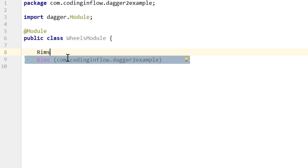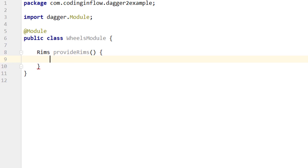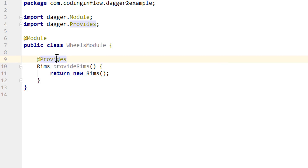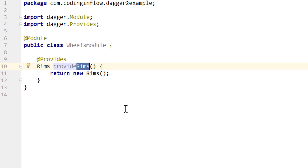Let's start with rims. Rims become the return type of this method, and we call it provideRims, with no arguments. Then we tell Dagger how it can provide rims — it just has to return a new Rims object. We can't annotate the constructor, but we can call the constructor ourselves. Then we annotate this method with @Provides. @Provides is not the only annotation we can use within modules but the most common one — we'll learn about others in upcoming parts. The name of the method doesn't matter, only the return type, but by convention it starts with 'provide' followed by the type it provides.